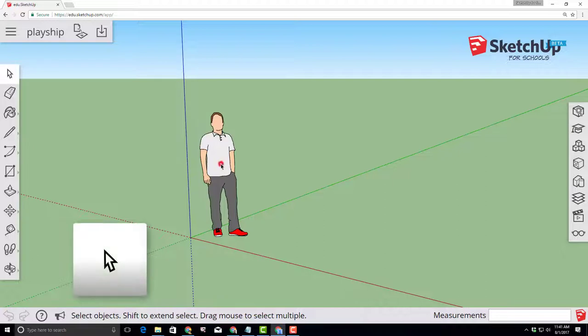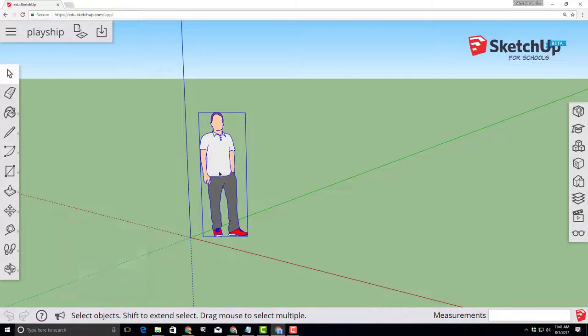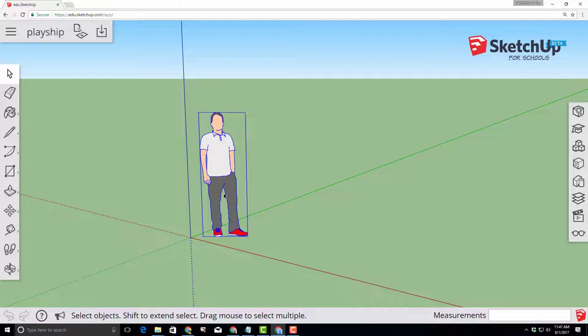Choose the select tool and we need to remove our buddy Mike. Mike's job is to give us a sense of the size of the objects that we draw in our model. Well we are going to remove them right now by clicking the delete key on the keyboard.